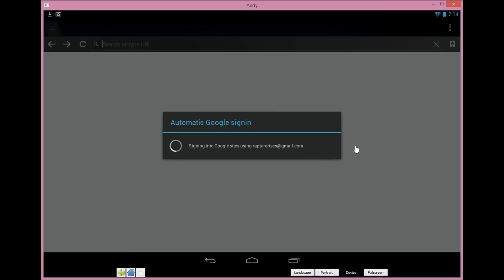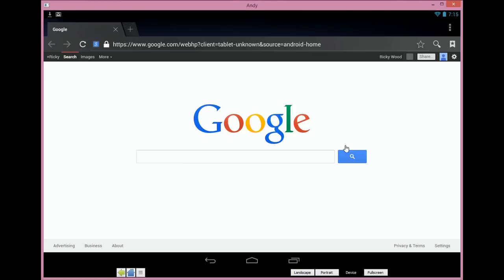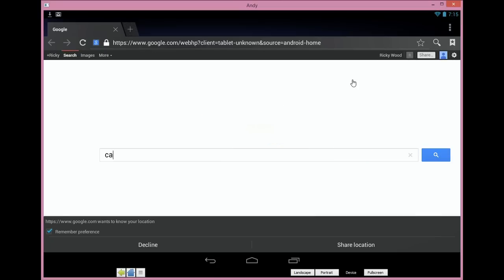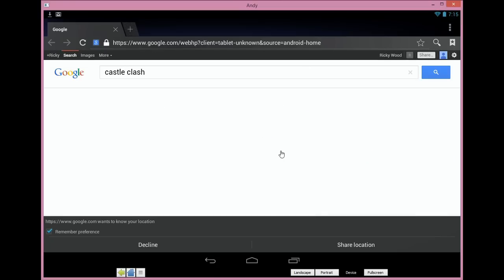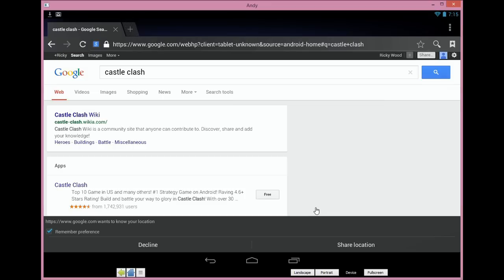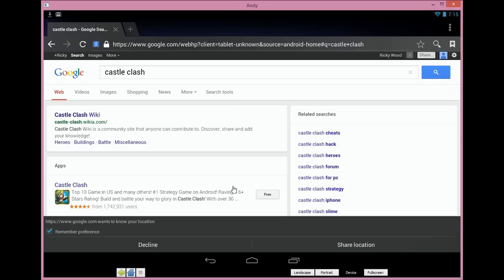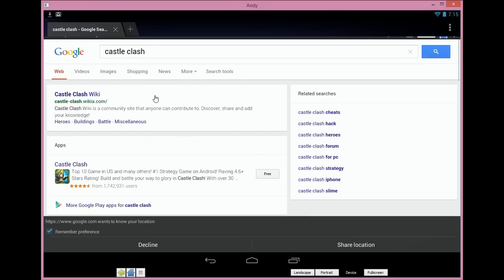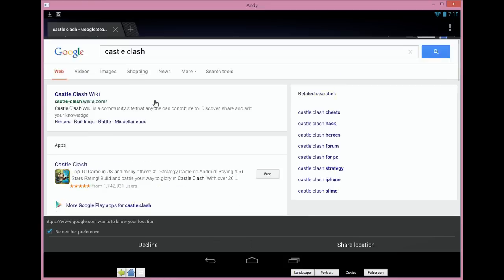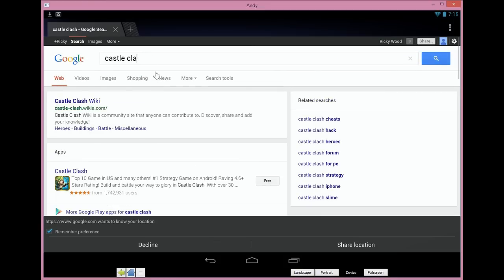I really like that you can go ahead and browse the internet through Andy if you so choose. It's going to sync you up here, take you right to Google, and then you're free to search whatever you want. We're going to search Castle Clash of course. That's just to show you how it's pretty quick. I'm experiencing a little lag on my computer, probably because I was running another program at the time.